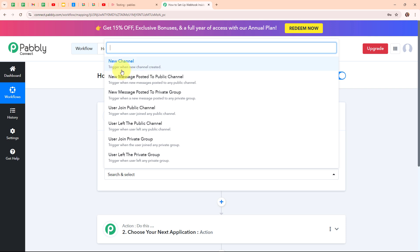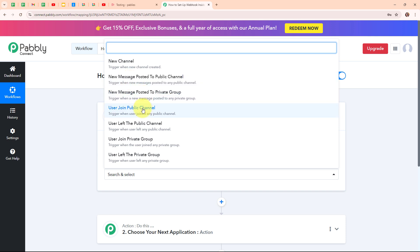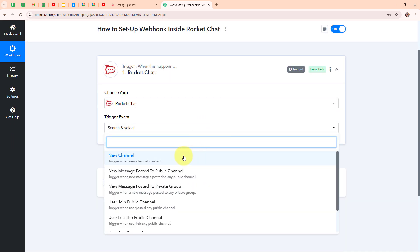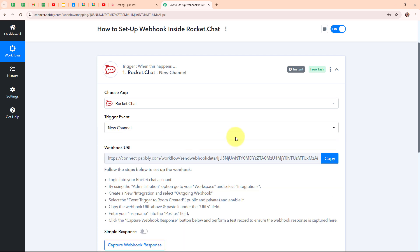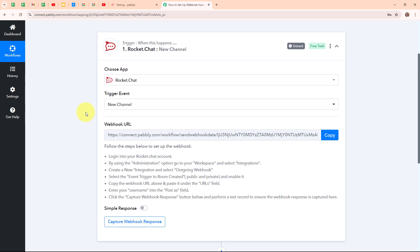You can also build this connection for other events such as new message posted to public channel, new message posted to private group, user joined public channel, user left the public channel, and more. After selecting my desired event, I have received a webhook URL, which I will use to connect my Rocket.Chat account with Pably Connect.